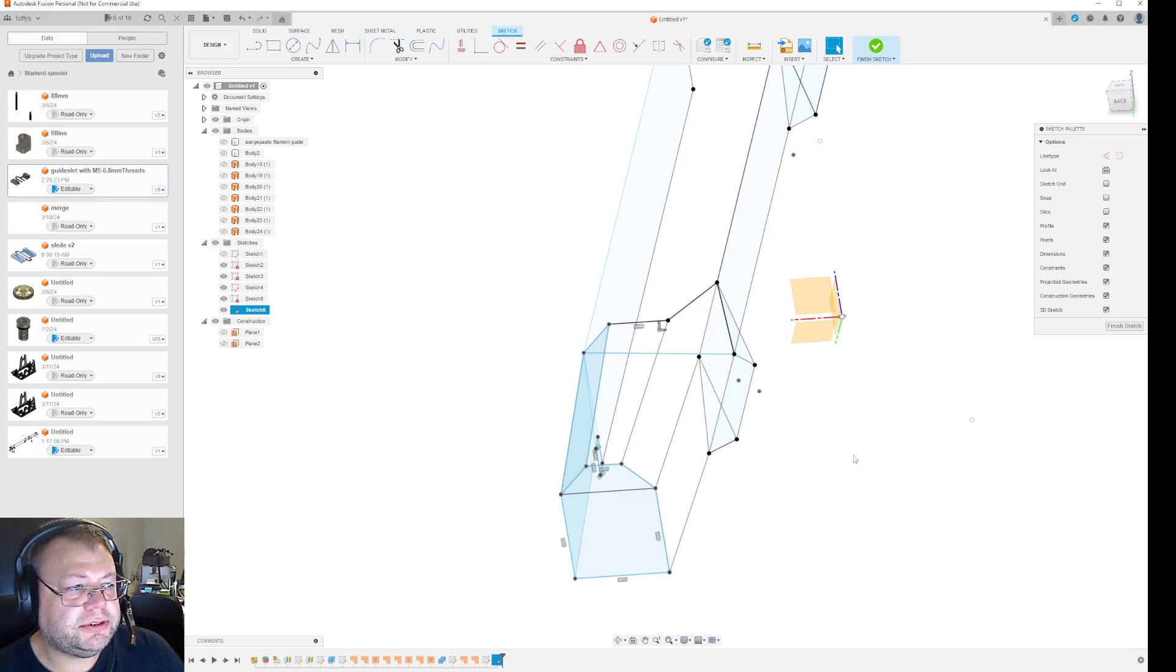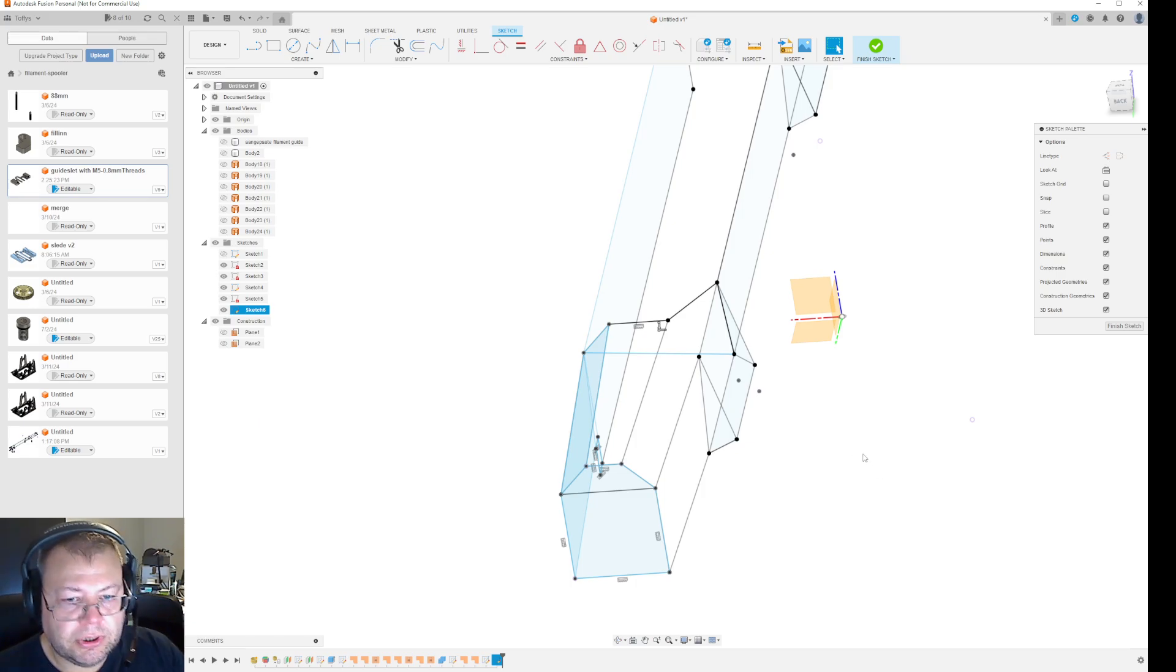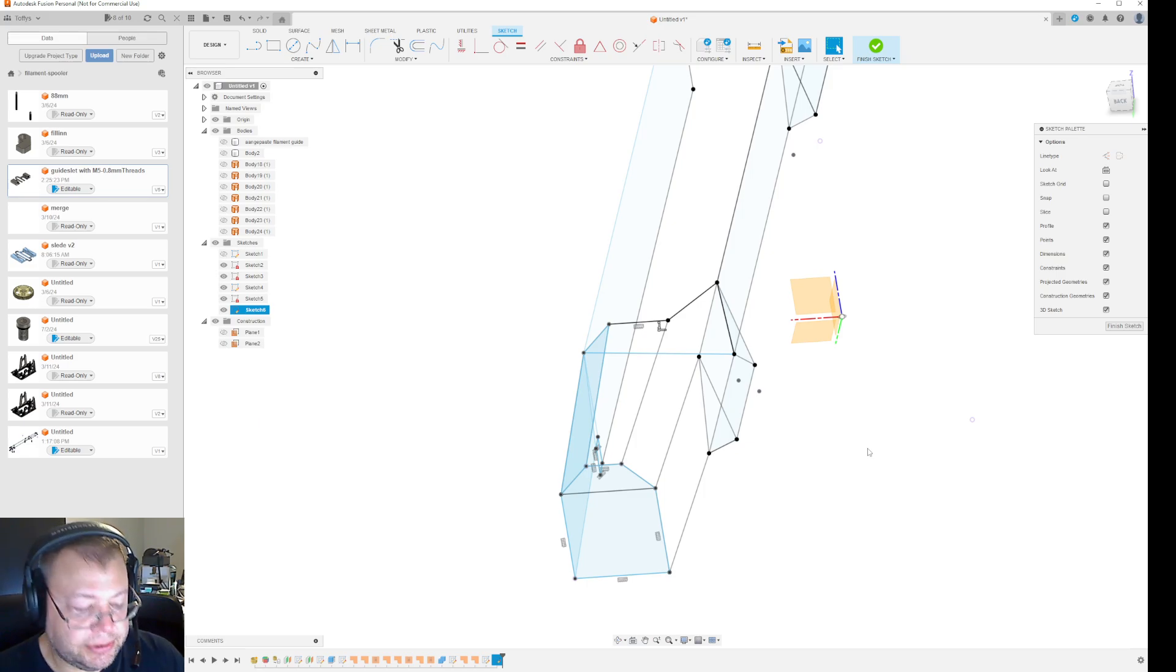Now, there are some problems with this. One, you cannot create links between sketches.